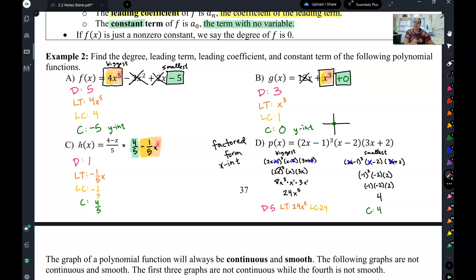In the next lesson, we're going to be talking about how to use these things to start graphing polynomials.